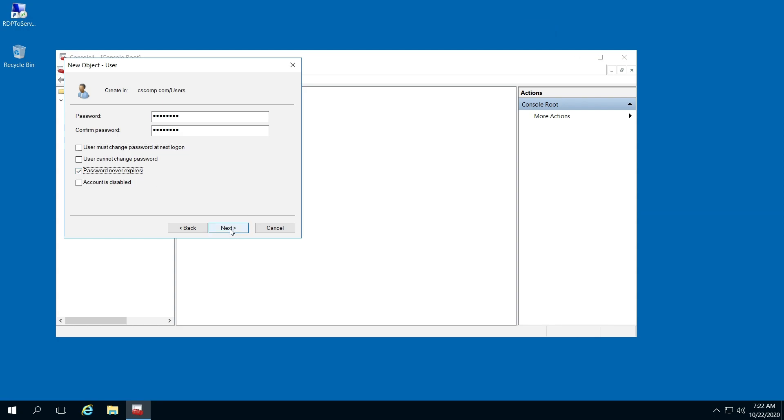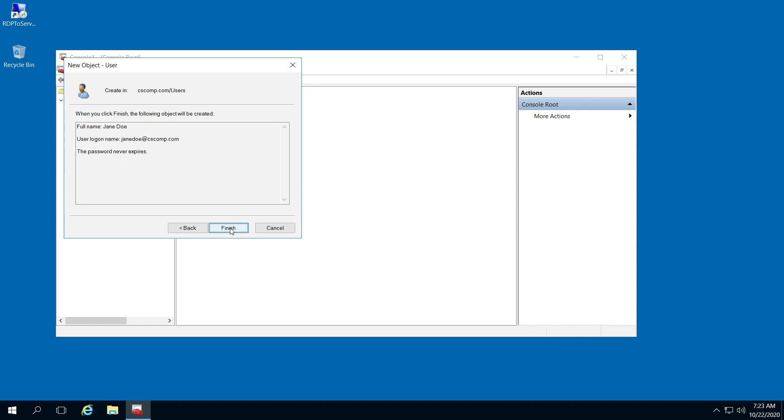Obviously, that's not the best route to go if it's a real person. And then just click Finish.